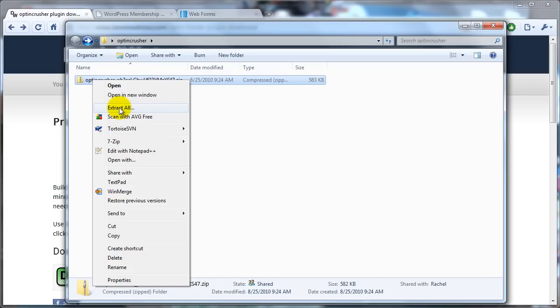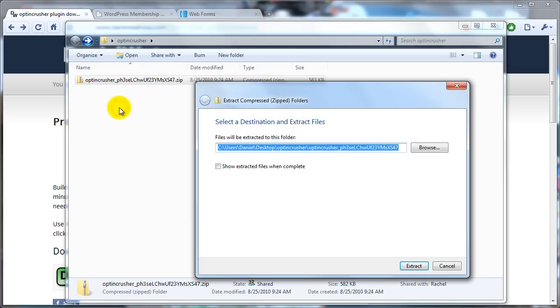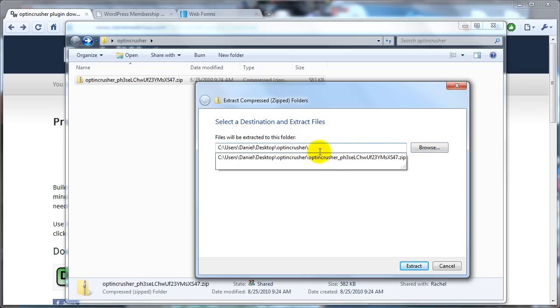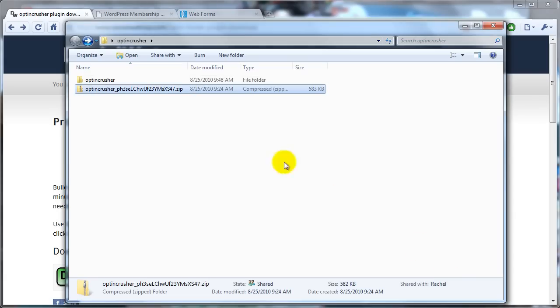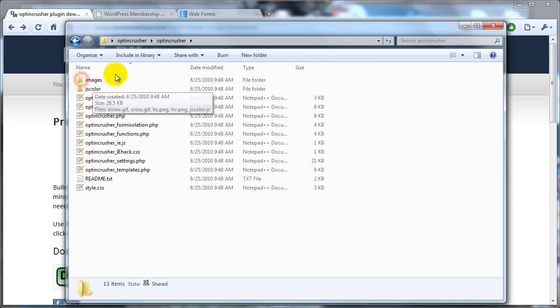I'm sure it'll be similar on a Mac. I usually get rid of this last folder so that the folder name isn't the name of the file itself. And then you just click Extract. And that's it. So now you've got all of the OptinCrusher files right here.